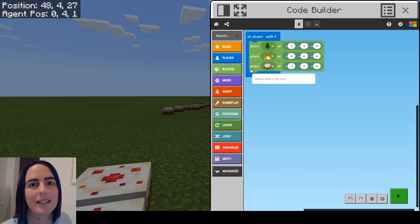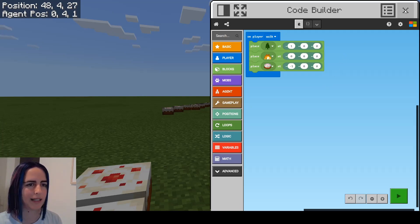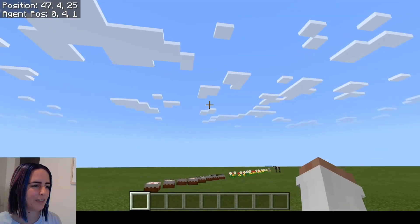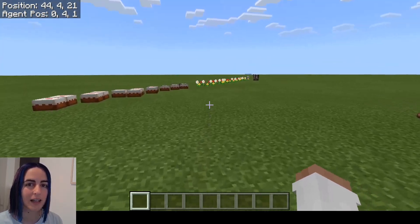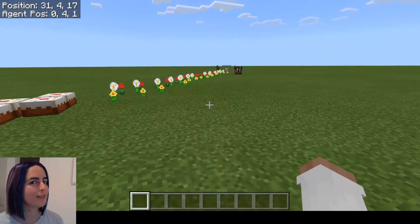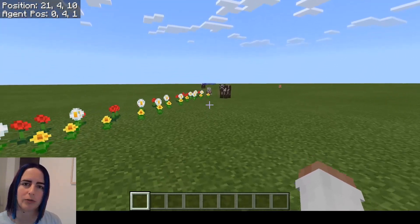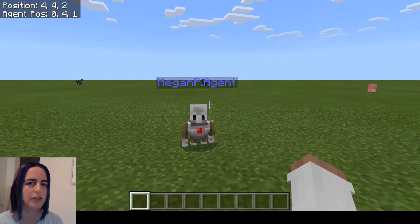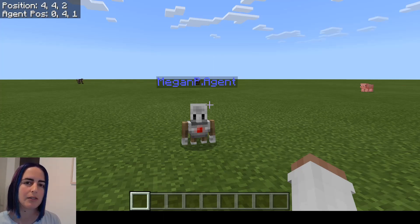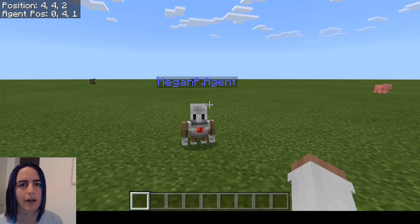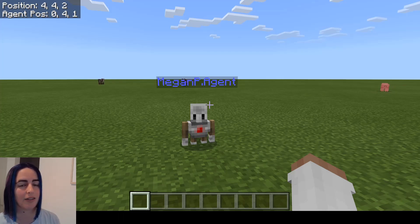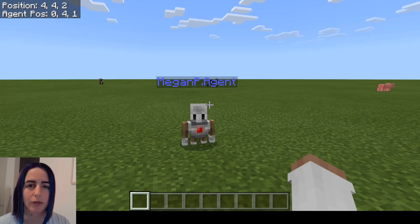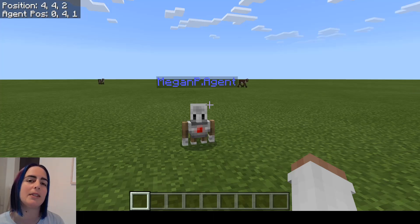Let's look at the second really cool feature of the coding companion. Every time you open the coding companion, an agent - which is like your own personal little robot that you can program - will appear directly where you are standing. Your agent will have your username next to it followed by '.agent', so you always know which one is yours, and you can usually only program and control your own agent. In a world with 20 students, there'll be 20 agents walking around. Up in the top left corner where it shows the world coordinates, you can also see the position of your agent.